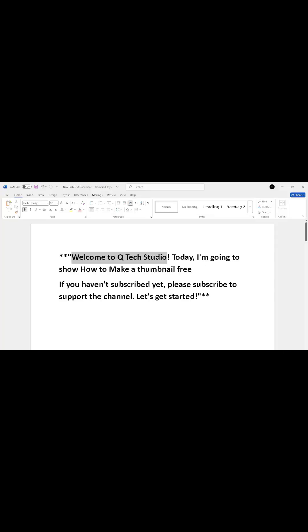Hello everyone, welcome to Q-Tech Studio. Today I will show you how to create an AI-generated thumbnail in just a minute.